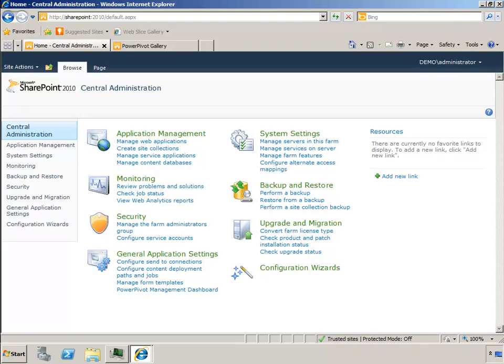So at this point we've installed SharePoint and PowerPivot, and we have an operational SharePoint site that has a default site collection that we could start using with PowerPivot. But we're going to add some more software, and that's going to be the reporting services integrated mode.